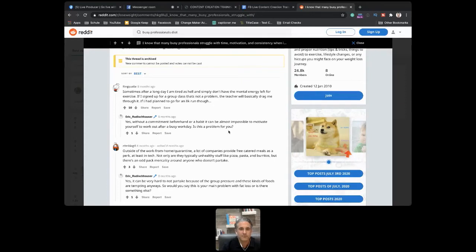Look at this from a content creation perspective — this is basically already a headline. 'When you're tired as hell and have no mental energy, do these five exercises' — or 'Five simple tricks to keep moving even if you're tired as hell and have no mental energy.' That first line is already one post, and if it works well, you can continue with five more tips, or 'Five simple nutrition hacks when you're tired as hell and have no mental energy.'